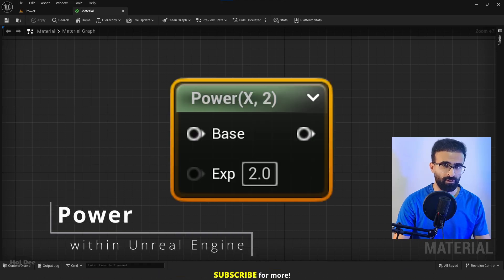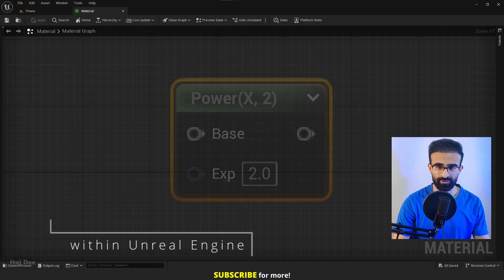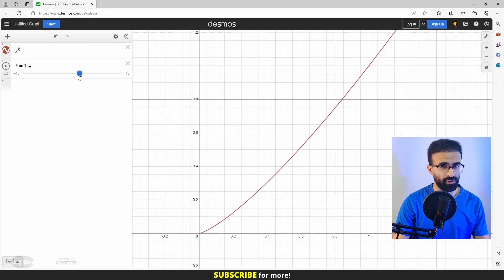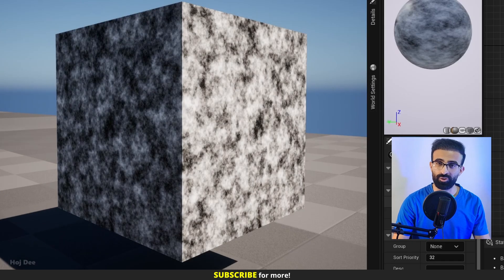This video is about the power node in Unreal Engine materials. I'm gonna explain what it is, what it's used for and how we can use it. So let's do it.